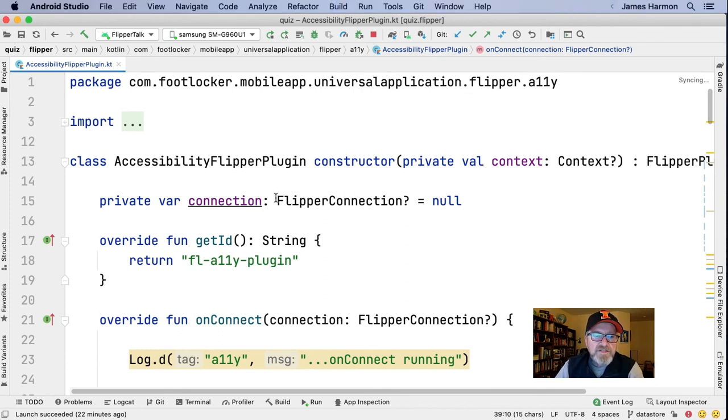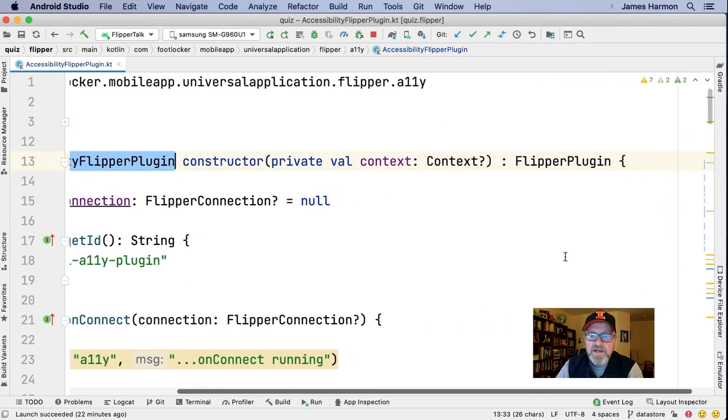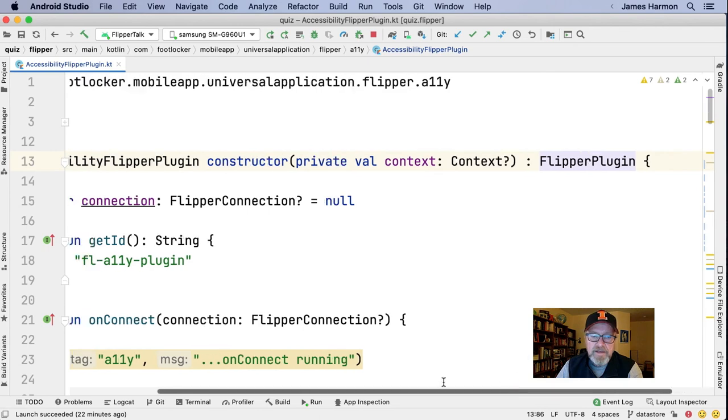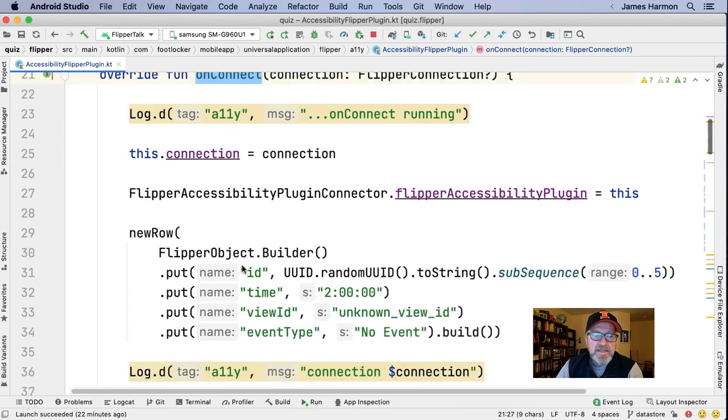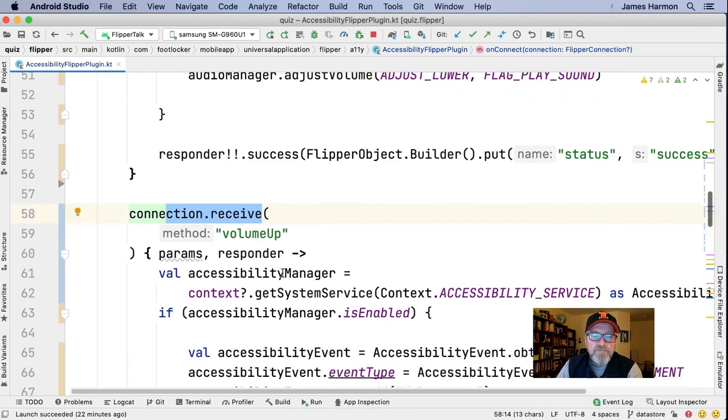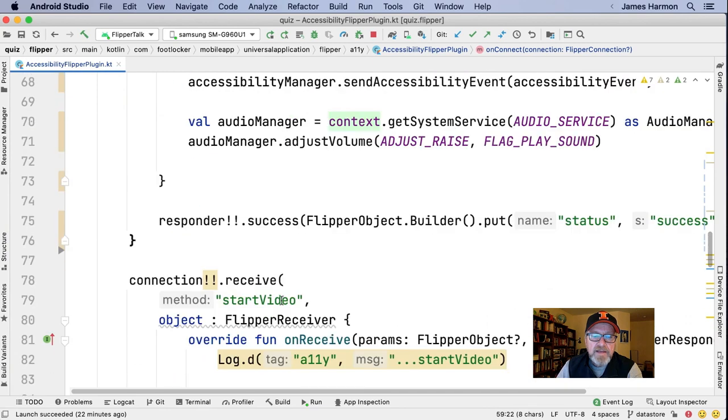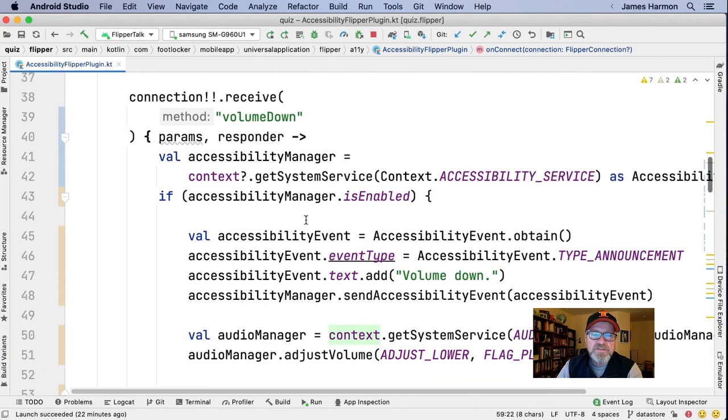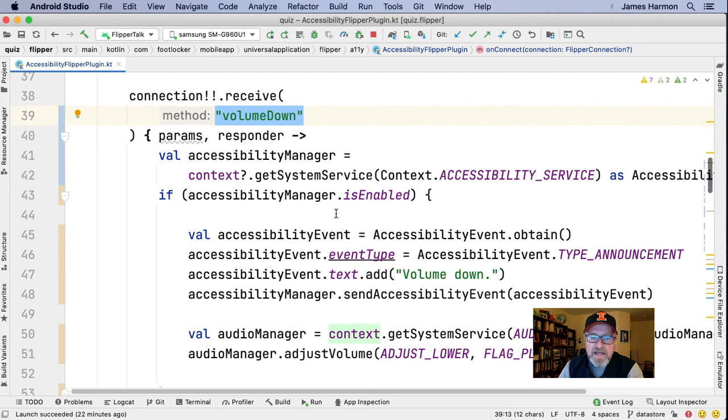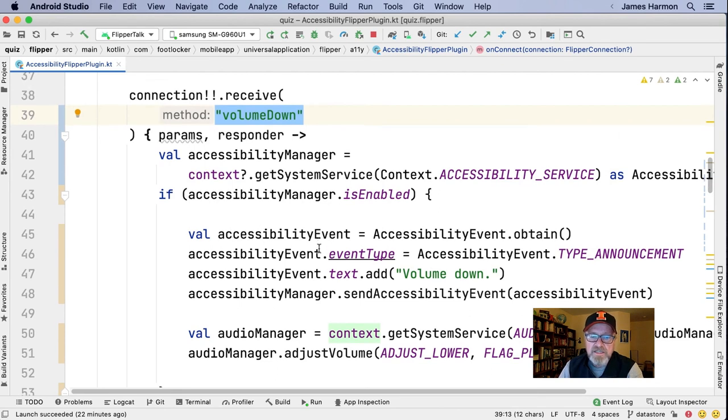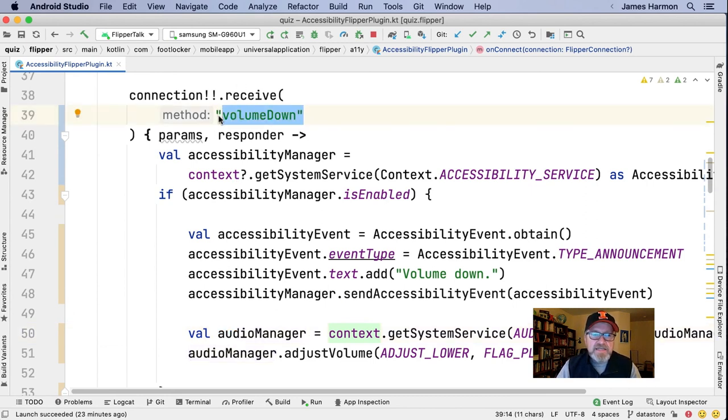And what's interesting here is that my volume down function issues a client send command. And all it does is it sends a text string called volume down to the app. Now let me pull up the app source code. A couple things here. This is Kotlin. I've created an accessibility flipper plugin, really by just extending the base flipper plugin. And then I have to override a few methods, one of which is onConnect. And then in onConnect, I define a number of connection methods.